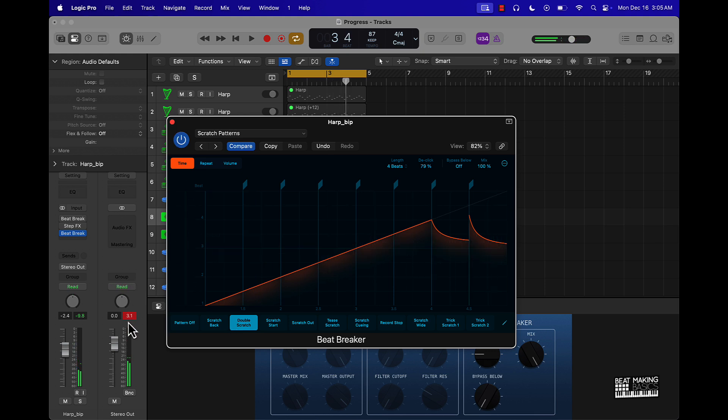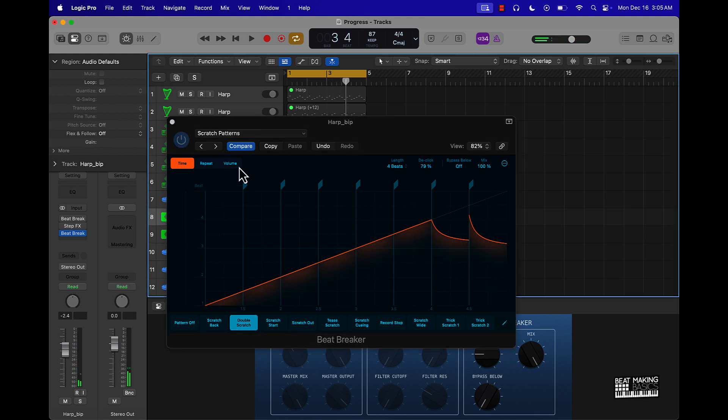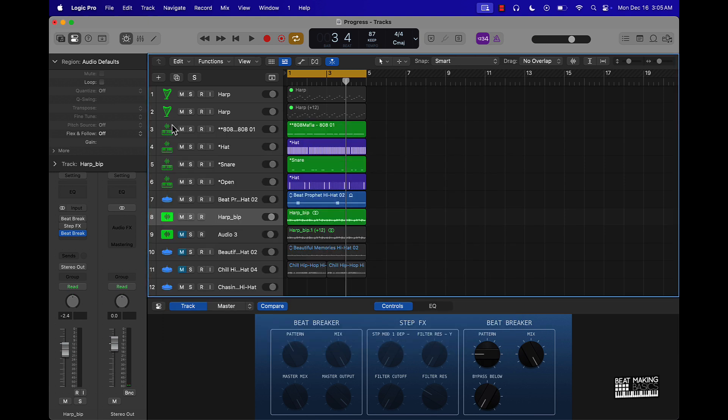But anyway, I just wanted to highlight that this plugin can really take your beats up to the next level. If you want a more thorough breakdown of how to use the Beat Breaker plugin and more tips on music production and different things like that, make sure that you get subscribed to the channel. And also make sure you check out our Beat Making Master Bundle.